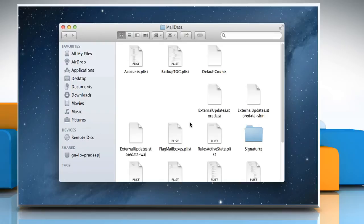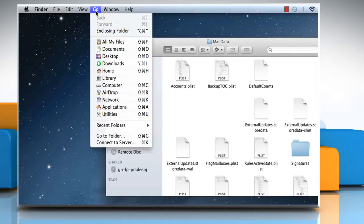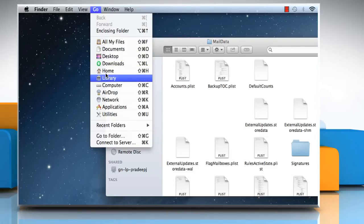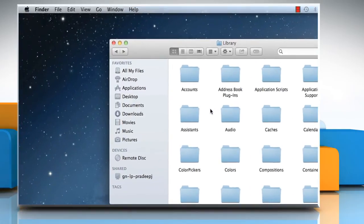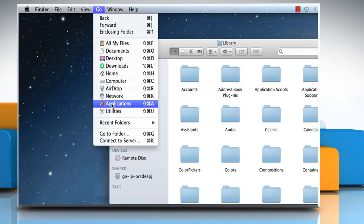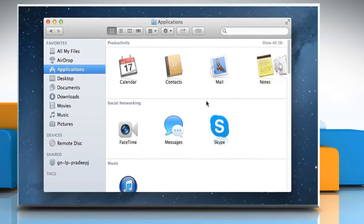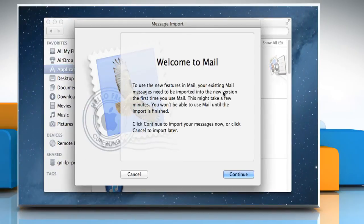Now click on the Go menu and select Library to view your home library folder. Once again, click on the Go menu, select Applications, and then double-click on the Mail icon to open it.